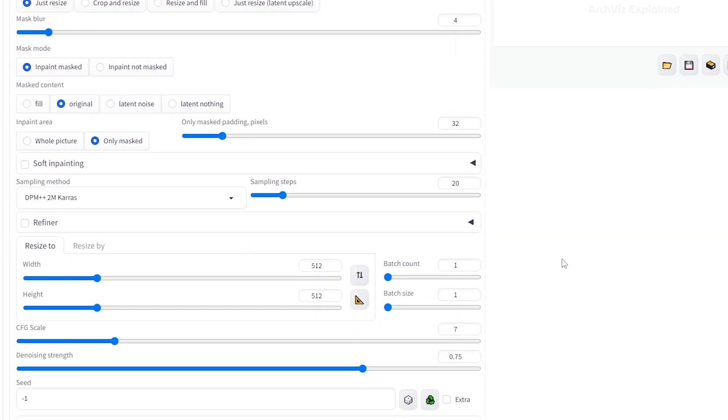We're going to start with the denoising strength. Think about this as how the algorithm is going to affect the image. At 0, nothing will change, and at 1, we will get a non-related image. We need to find the perfect balance, so let's try 0.4 for now.